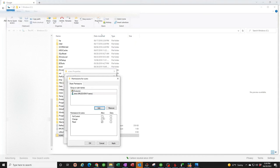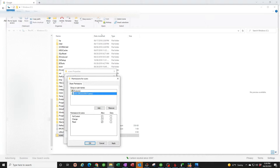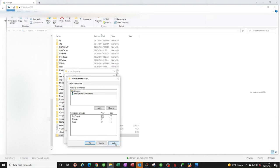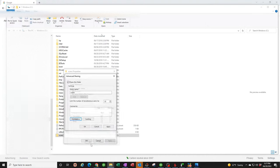Now you've got to make sure that this user has all these check marks. If you put a check mark on the top, it automatically puts it on the second one. It needs full control, change, and read permission. Without this, it's not going to work. Hit apply, OK, and apply again, and OK.